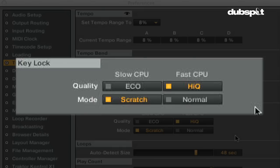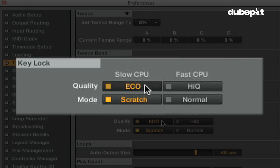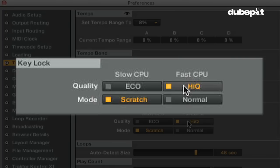The type of key lock you use depends on if you're using scratch control or not, or how powerful of a computer you have. If you have a slower processor, you'll want to use eco mode. If you have a fast processor, you can use high cue mode.